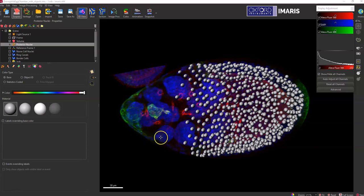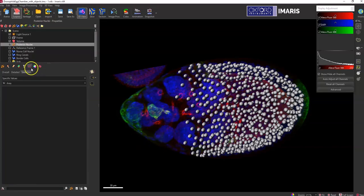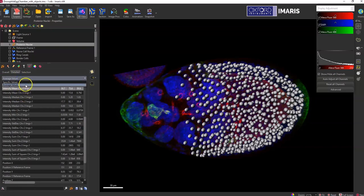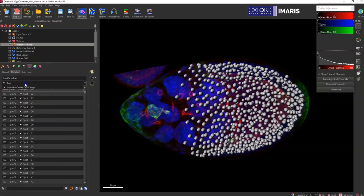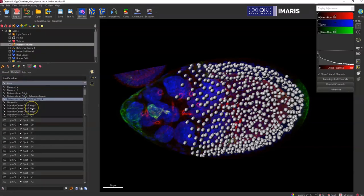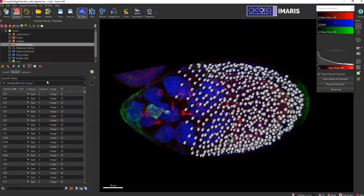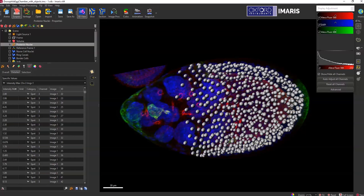The easiest way to do it is, if I'm in the statistics tab and I want to know the intensity value of a specific channel, like the mean intensity or the max intensity of channel three, but I only want to know it for certain spots.